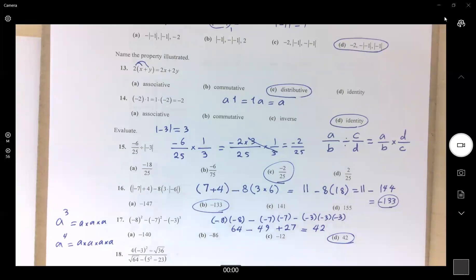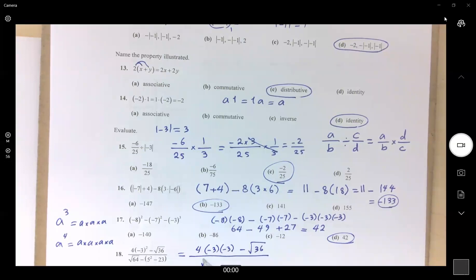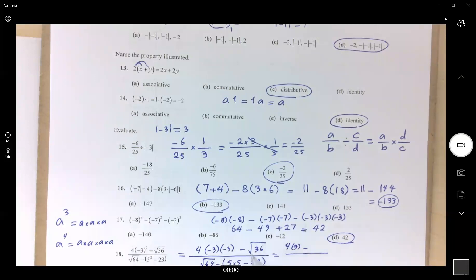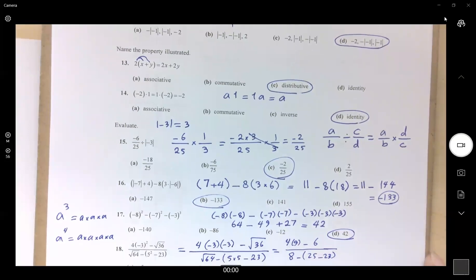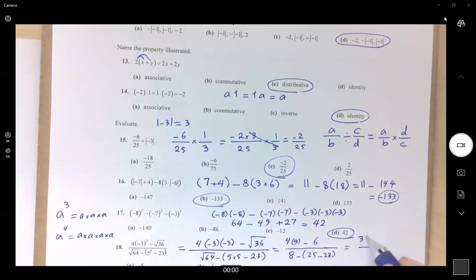Number 18: you have 4 times (-3) times (-3), minus square root of 36 divided by square root of 64, minus parentheses (5×5 − 23). Deal with parentheses first: 25 − 23 = 2. Square root of 36 is 6, square root of 64 is 8. Simplify: 36 minus 6 divided by 8 minus 2 gives 30 divided by 6, which equals 5.